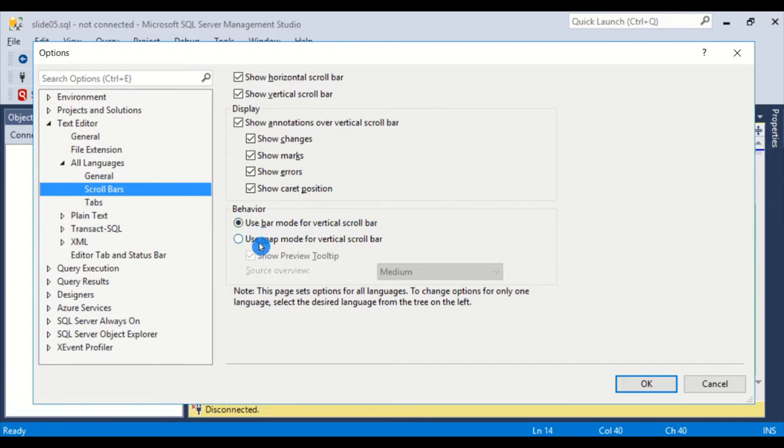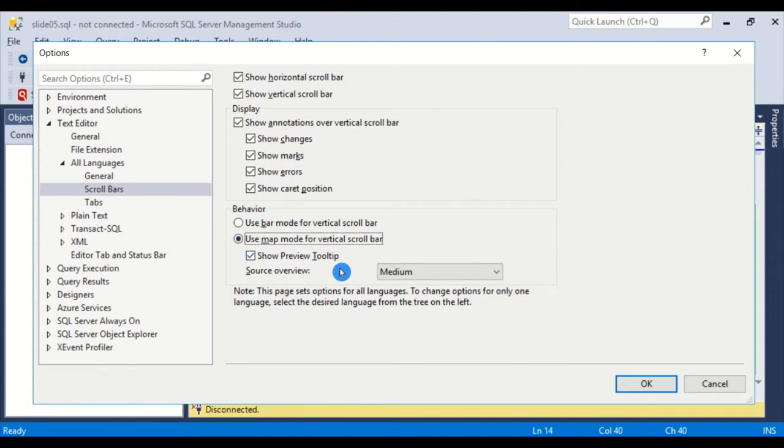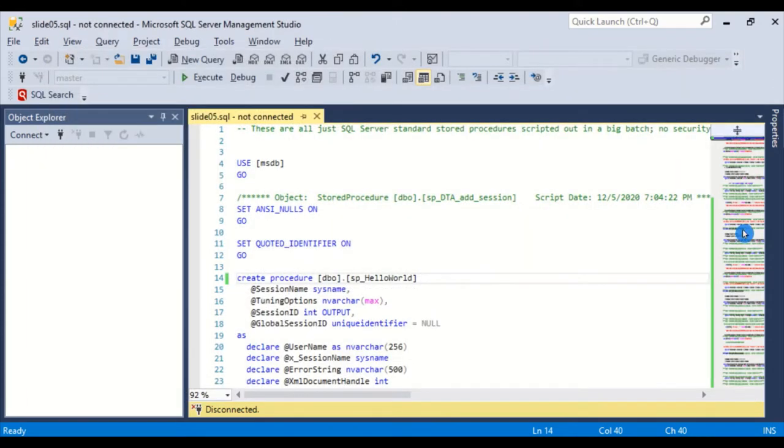But anytime that you're going to be for say a week in a script that's a big giant script and you want to be able to move around and have a basically a map view of it, go ahead and click this. So let's go look at what the output is. Click OK and there we go.